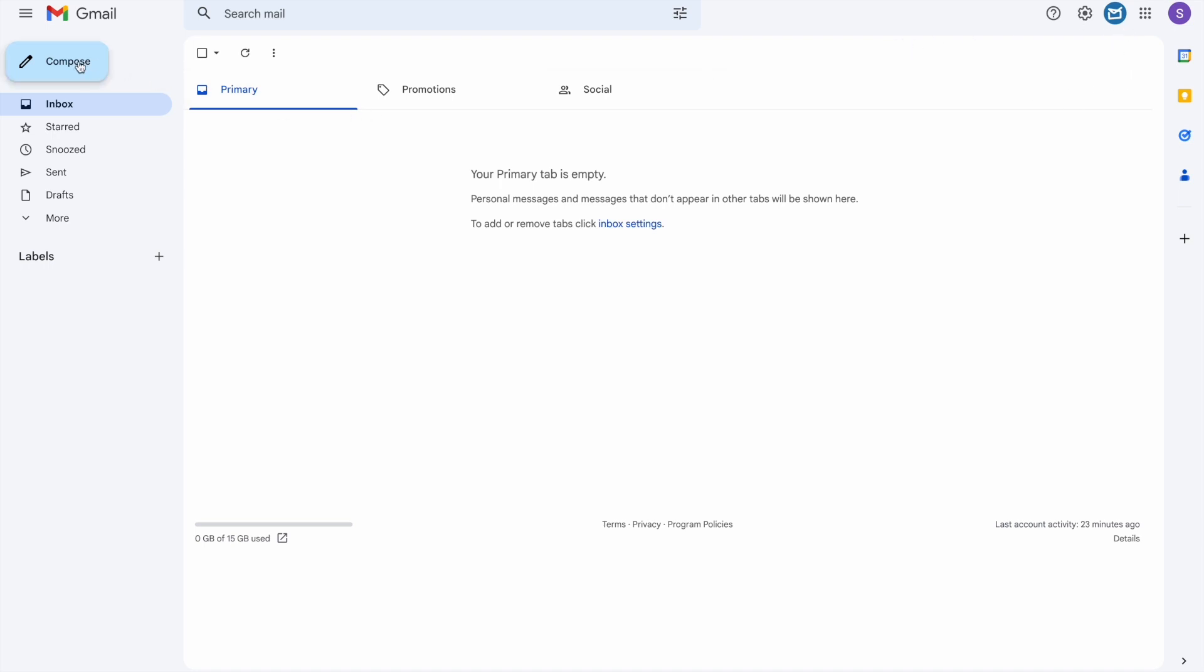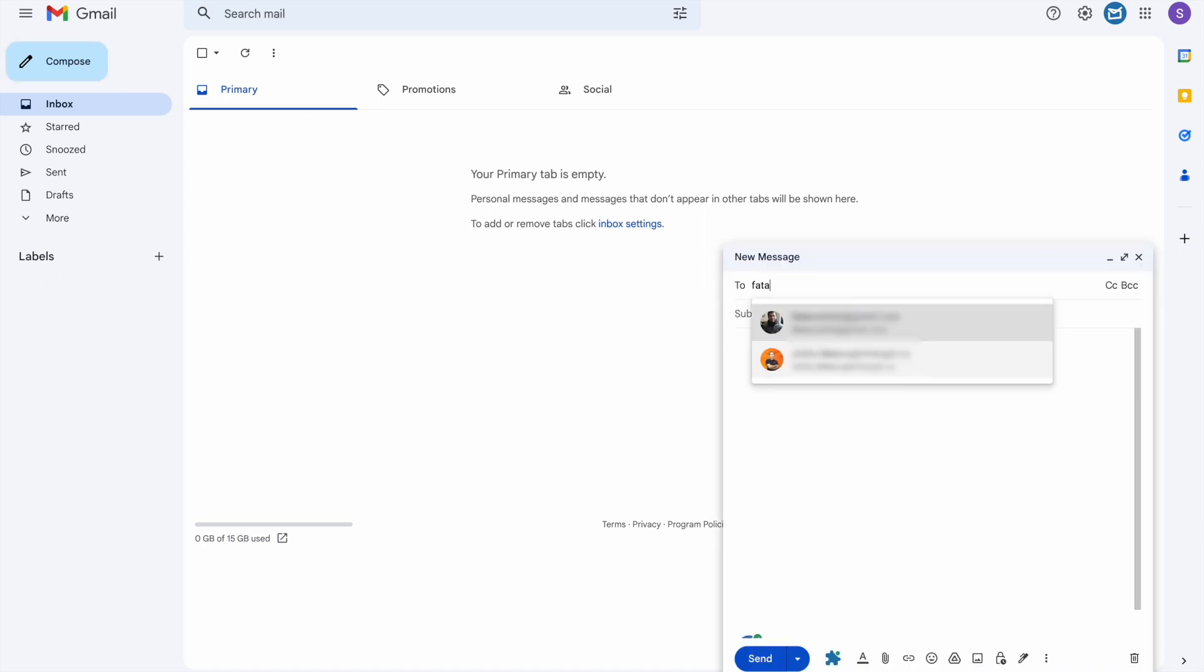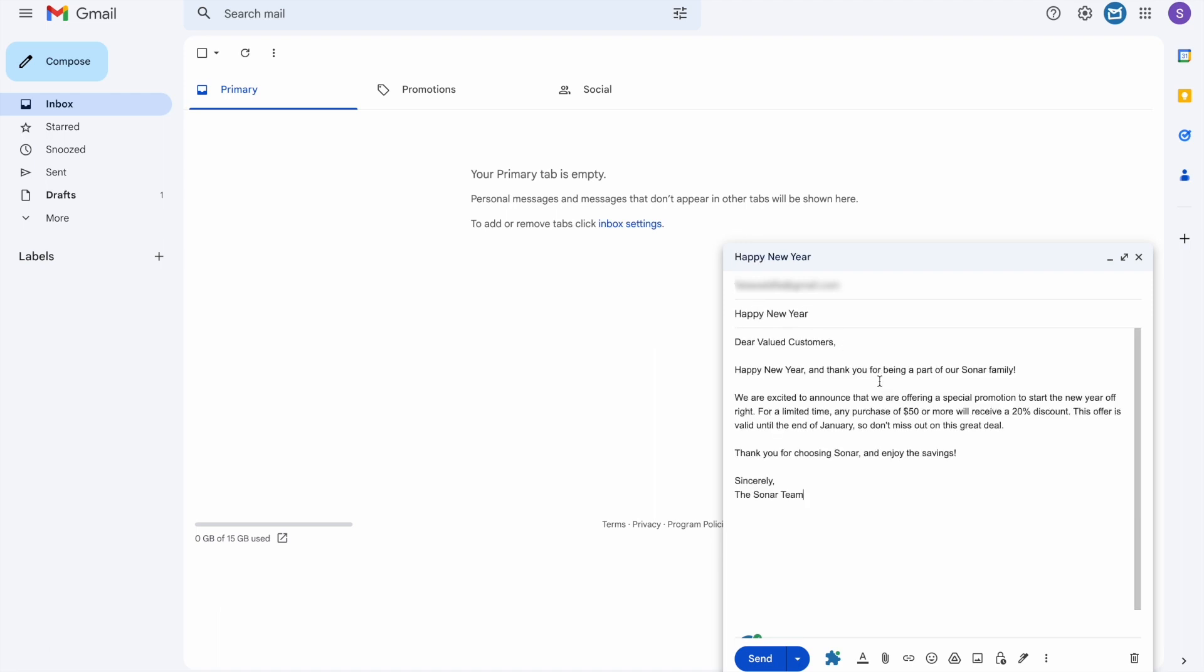Now you can start composing your email as usual. Write the recipient's email address, the subject, and the body of the email.